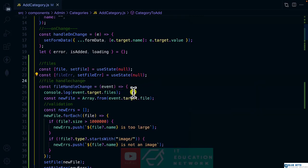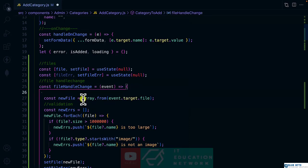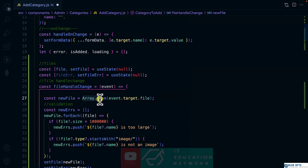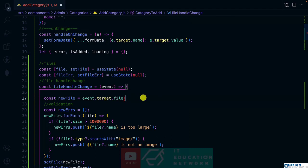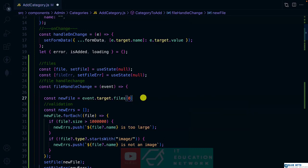Inside the handle change, let's remove this console log. And over here, we are not converting them into array. So let's remove that. And it's supposed to be files. And what we want is the first record.